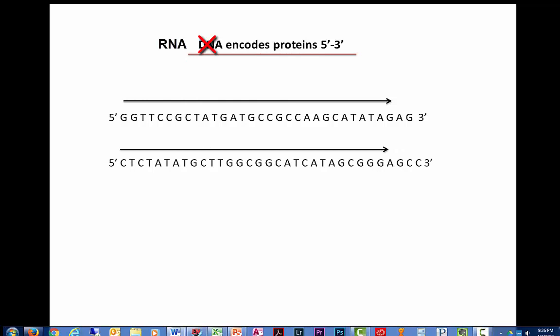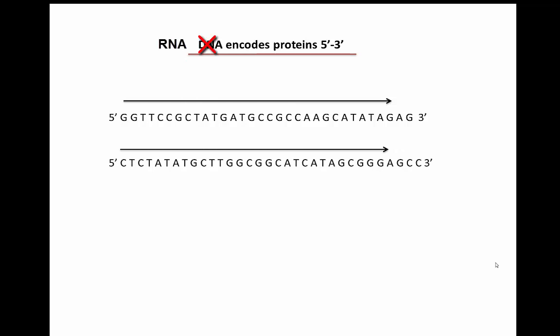DNA encodes proteins using a triplet nucleotide codon. So each three nucleotides encodes a different amino acid. If we look at the amino acids that would be derived from the top strand, and we look at the amino acids from the bottom strand, we'll see that they're different. They're different sequences.